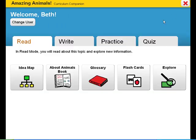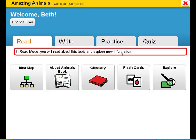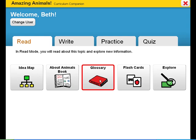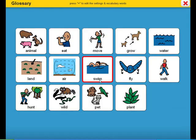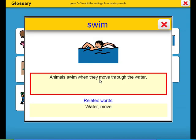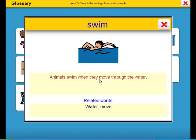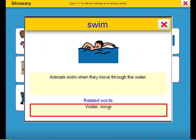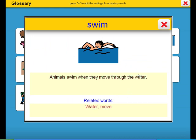Let's take a look at the vocabulary highlighted in this curriculum companion's glossary. Animals swim when they move through the water. Some related words are water and move.